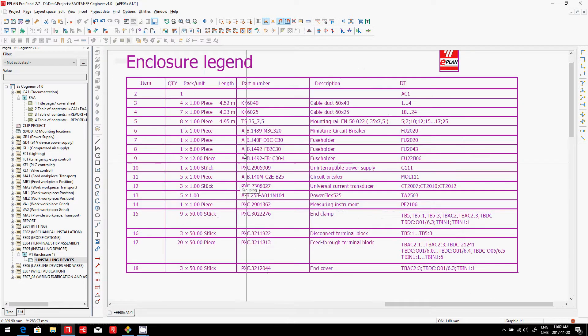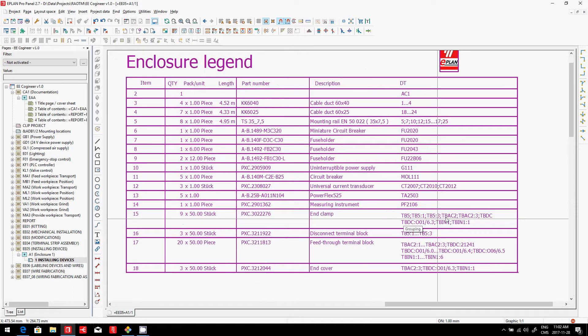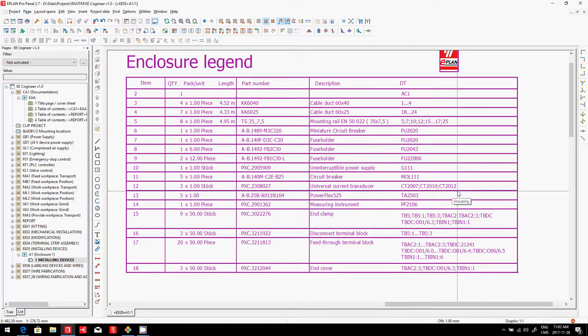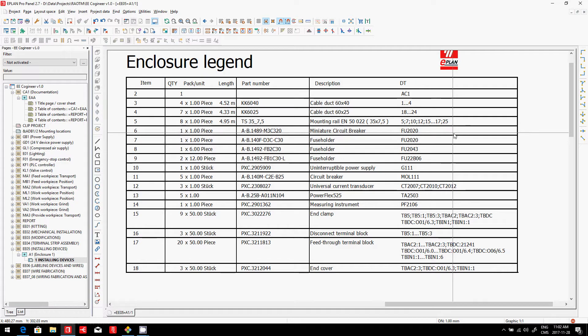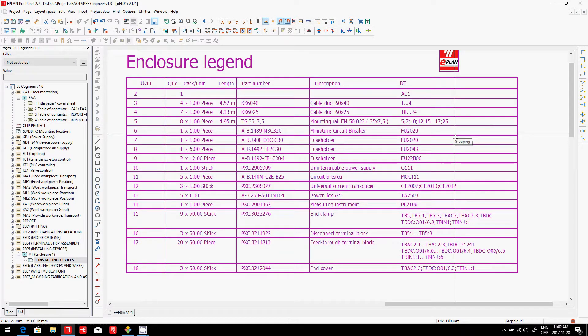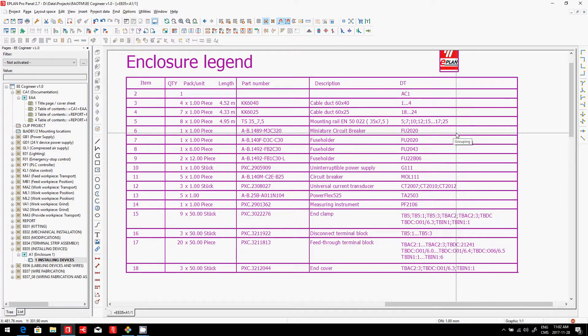I can see all my devices, all my part numbers, and I can see the device tags that have to be designated on each of these devices.